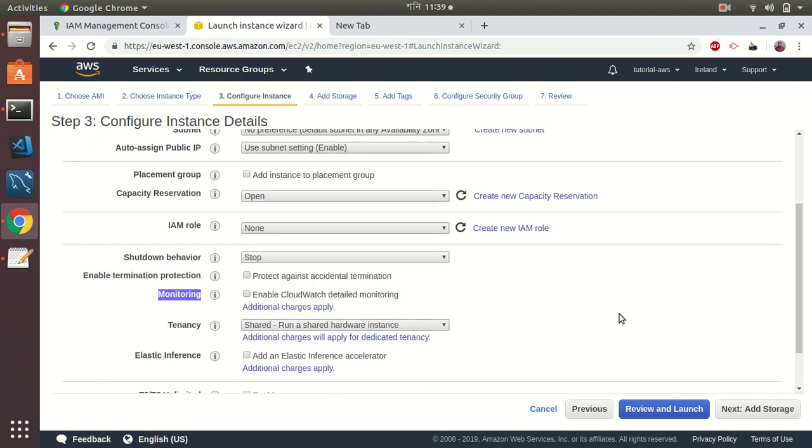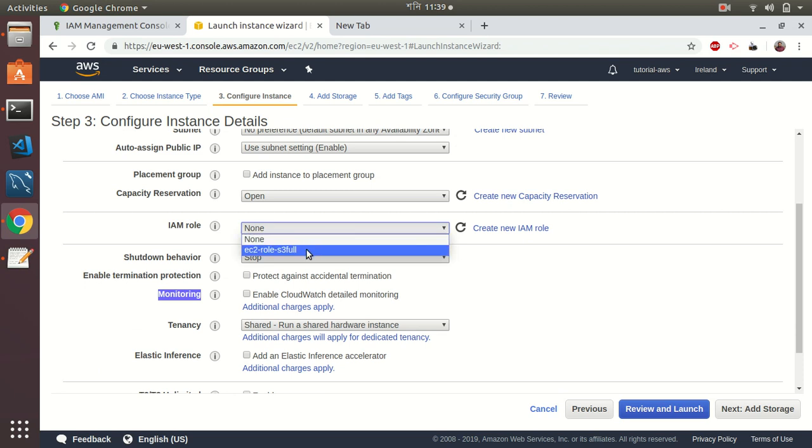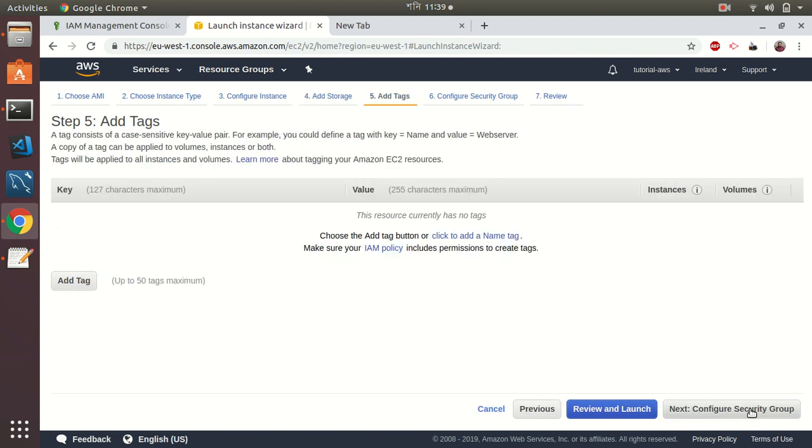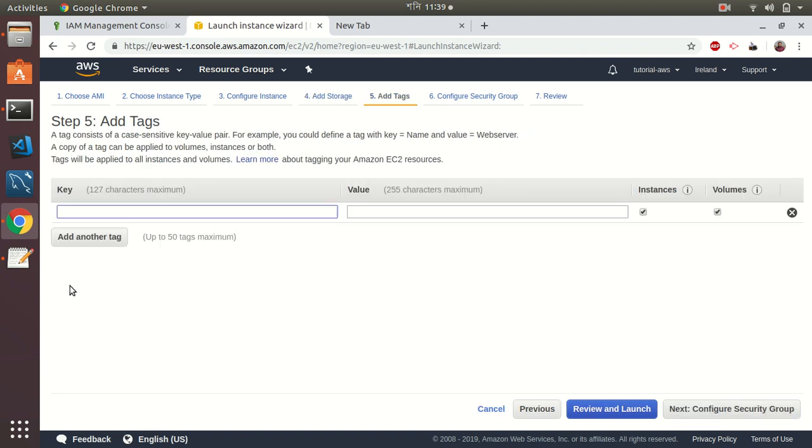I choose an IAM role, then go to add storage and add tags. This is important because we need to add a tag and then we are going to use the tag in CodeDeploy. I give a name here, the key is 'project'.